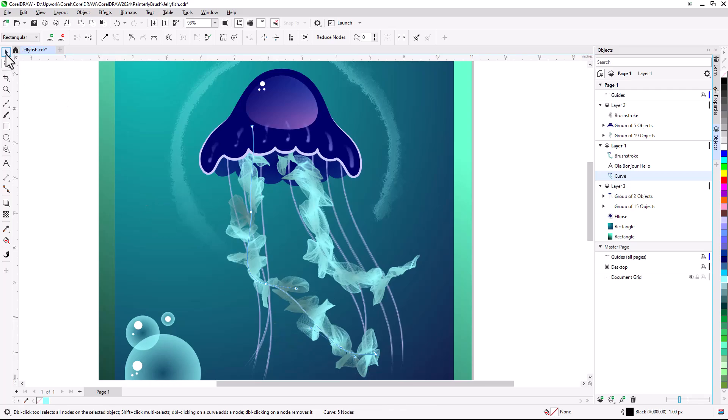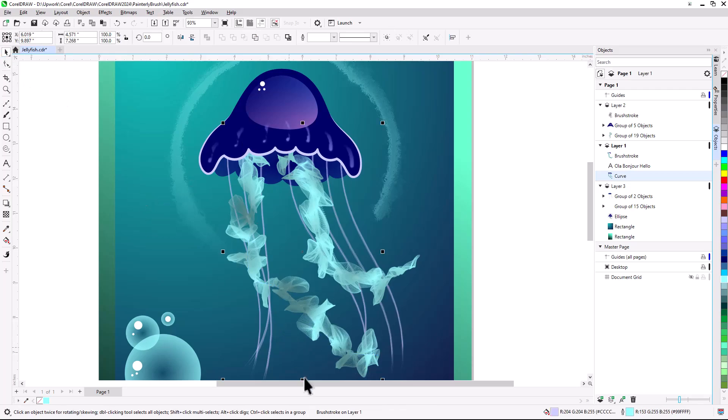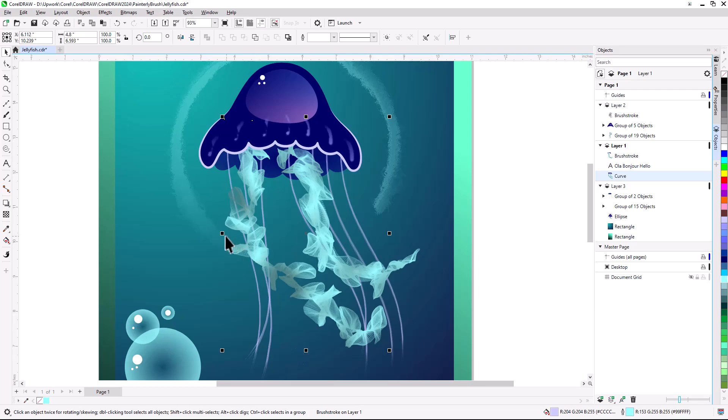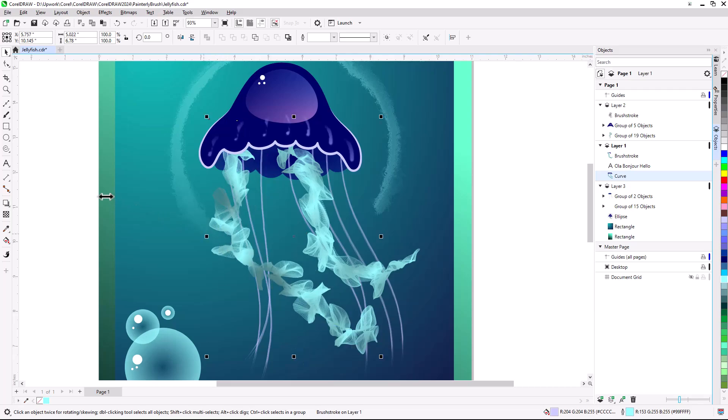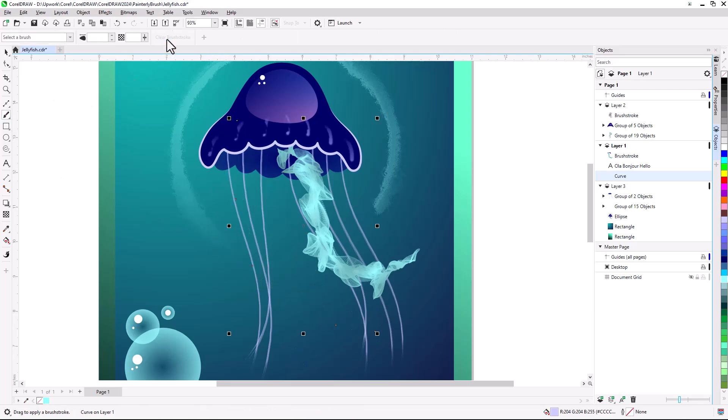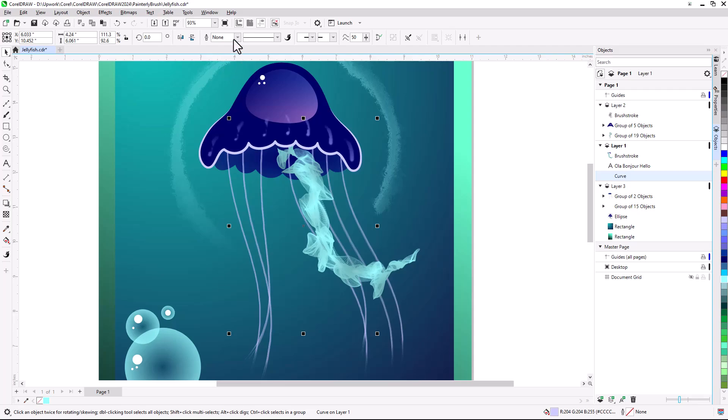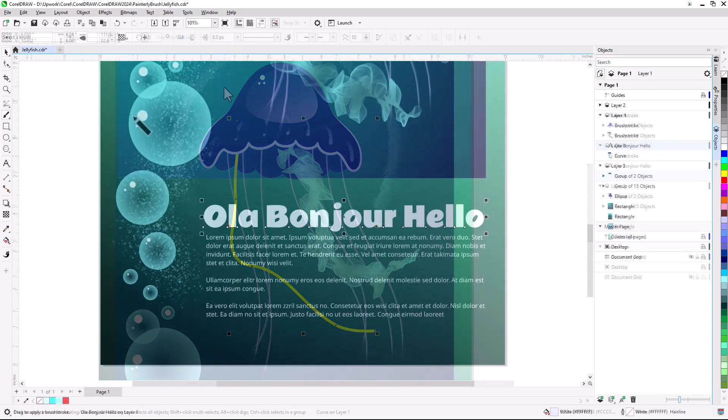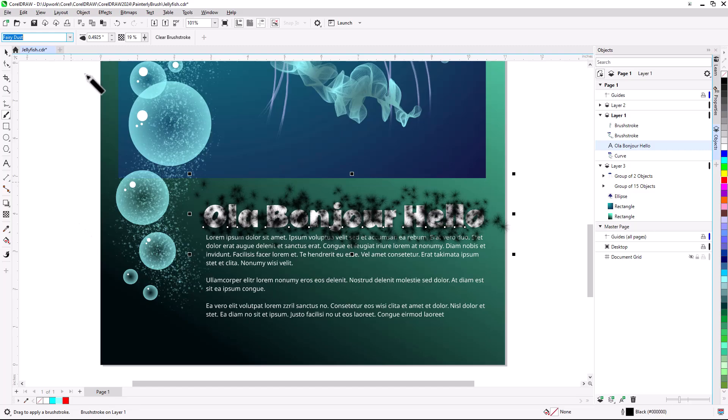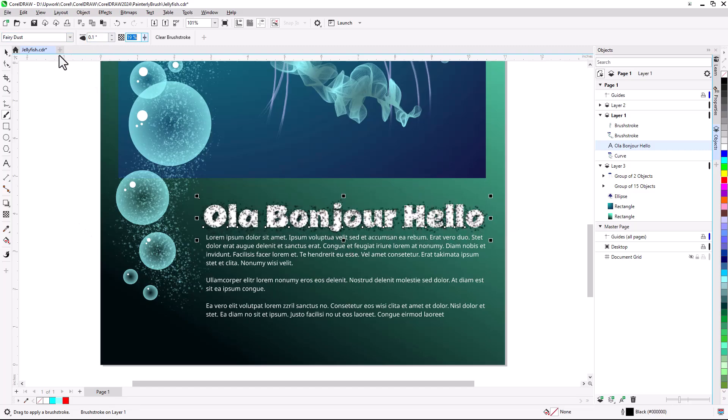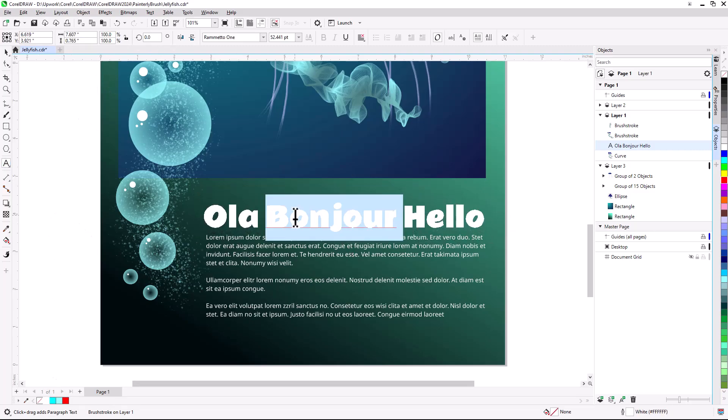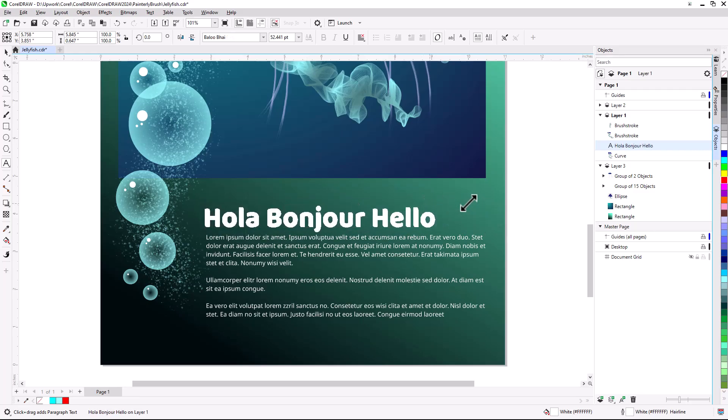Or select the object with the Pick Tool and resize, move, or rotate. Clicking Clear Brush Stroke in the property bar removes not only the brush stroke, but also the object outline. To get the object back, simply apply an outline thickness. Painterly Brush Strokes can be applied to text as well, and editing the text updates the brush stroke.